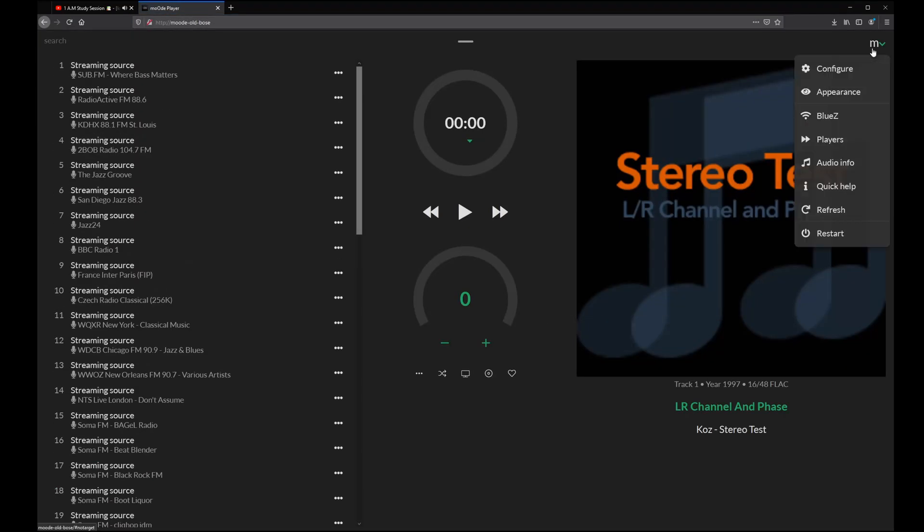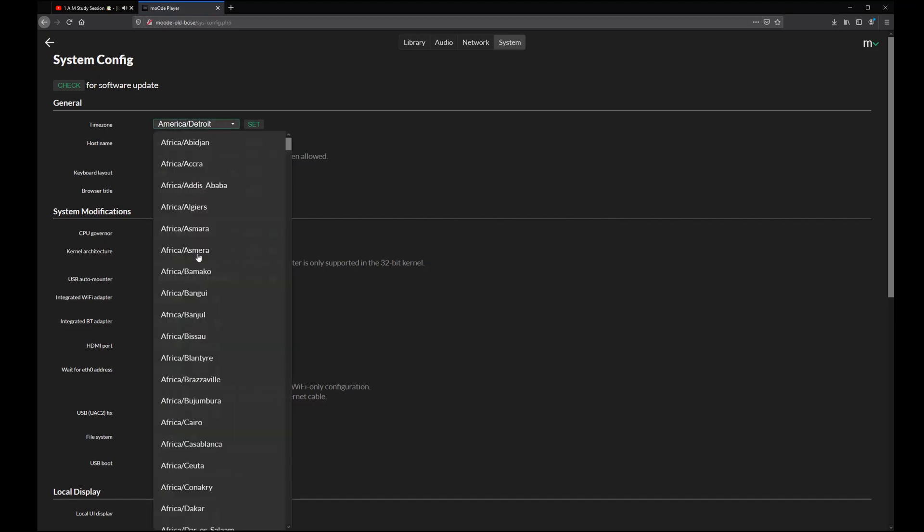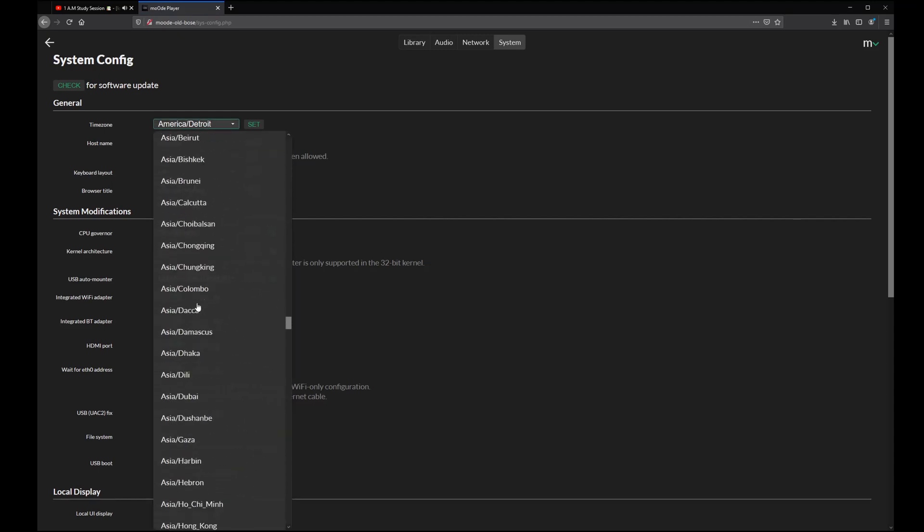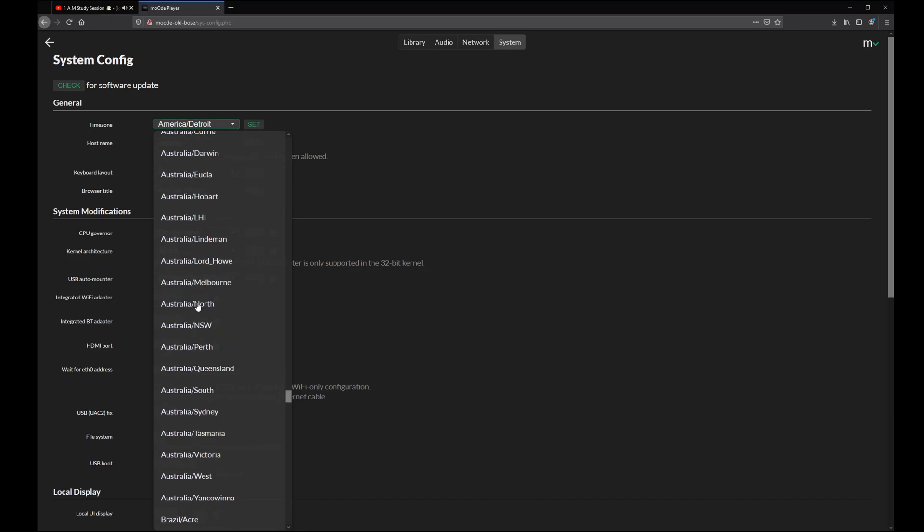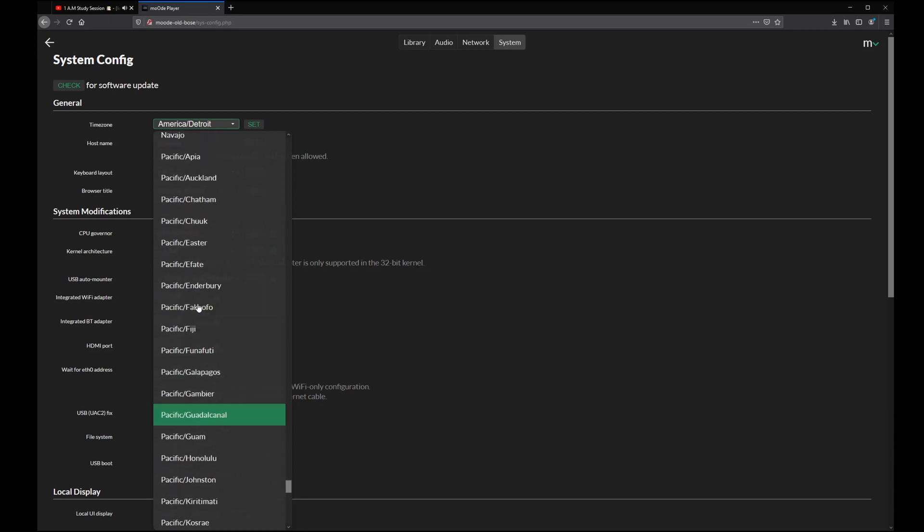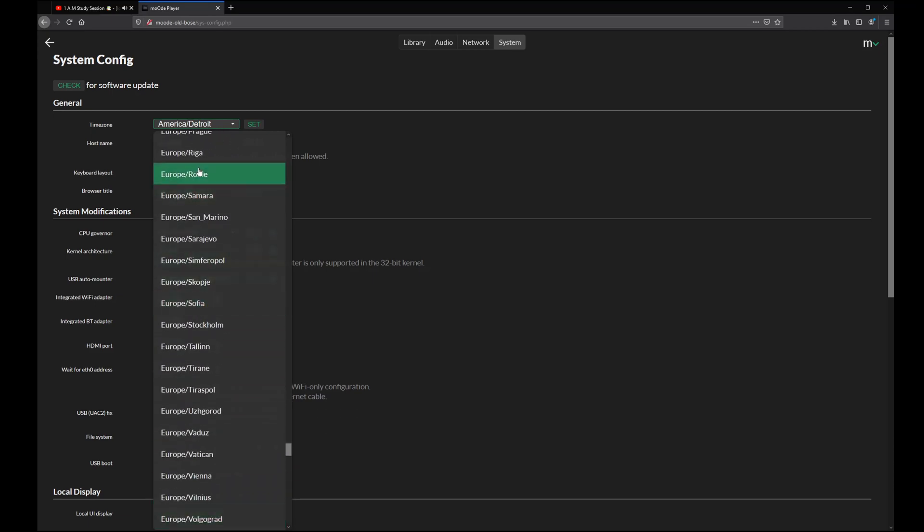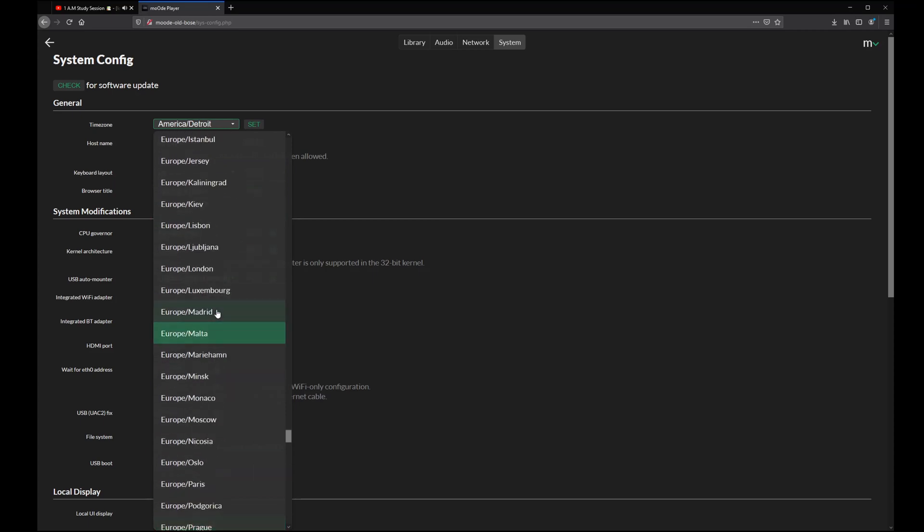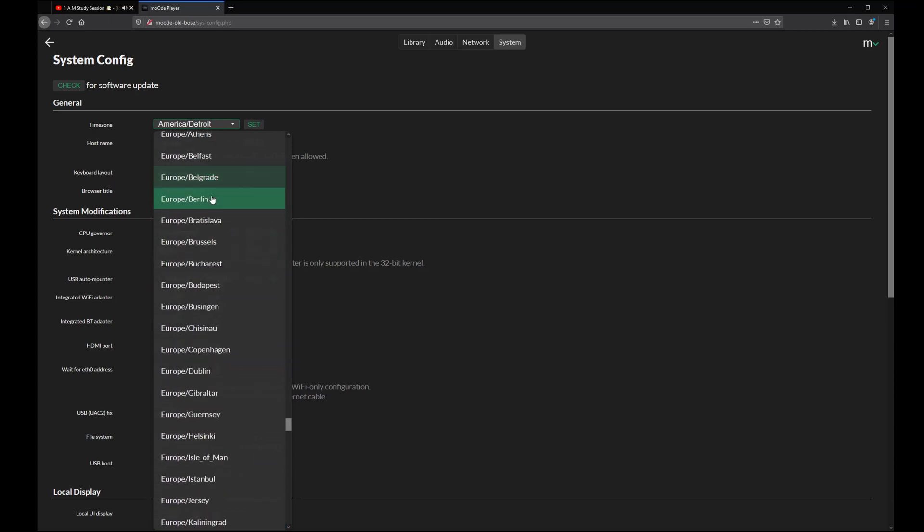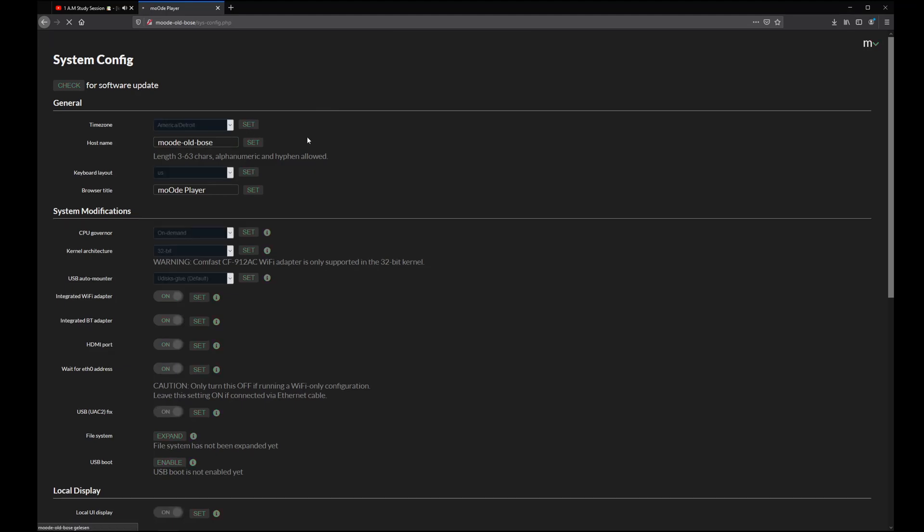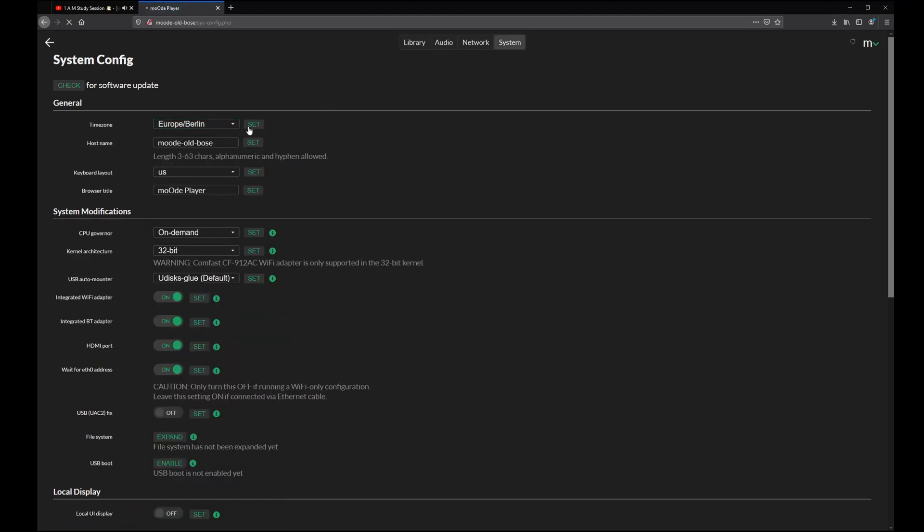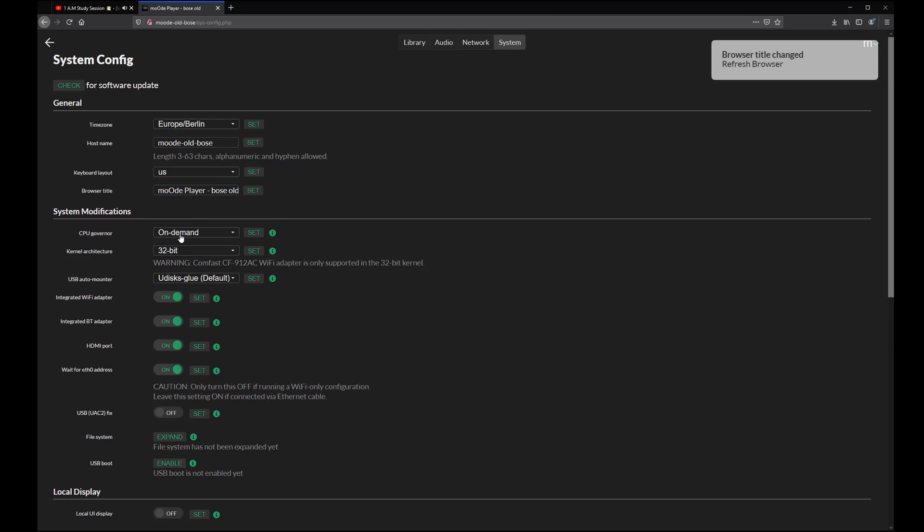After the system has rebooted, go back to the configuration and system. Here you can set your timezone and many different settings. We will go over it very briefly because it is pretty much self-explanatory. Here you have the hostname. This is the name which will be shown in your home network. Don't forget to always press the set button after you have changed the setting because otherwise it will be lost.